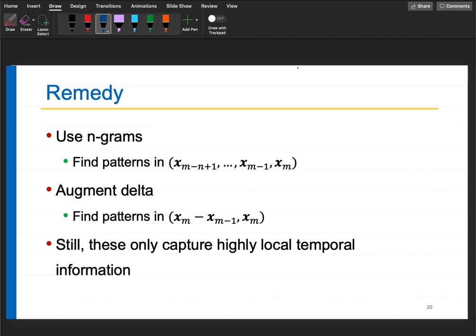Another approach is augmenting deltas: append the difference between consecutive vectors to capture velocity information. Just as in physics you consider position and velocity, you append the spectrum and its difference. You can also append acceleration - the rate of change of the rate of change. However, these capture only highly local temporal information from consecutive 3-4 vectors.